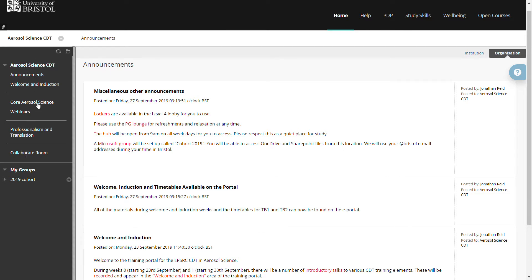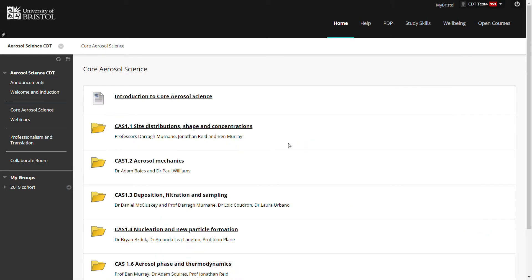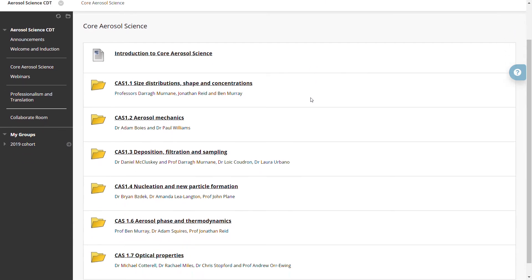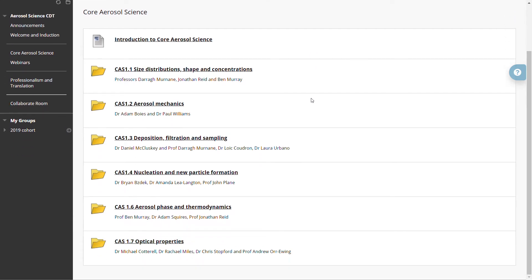To access the training materials you can click on the Core Aerosol Science. That brings you to this web page.